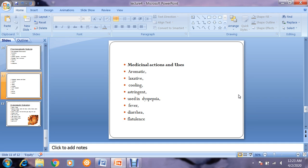Regarding medicinal actions and uses, Aegle marmelos is aromatic, digestive, a cooling agent, and astringent. It is used in dyspepsia, fever, diarrhea, and as a flatulent remedy. Most of its applications relate to problems of the gastrointestinal tract.